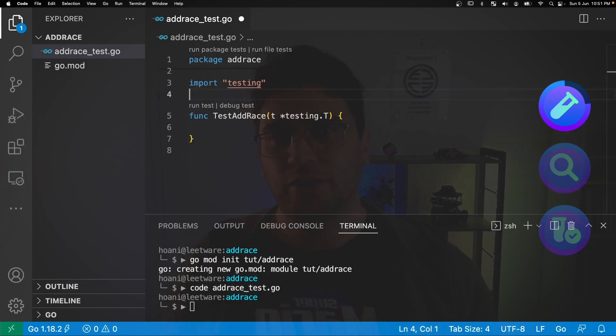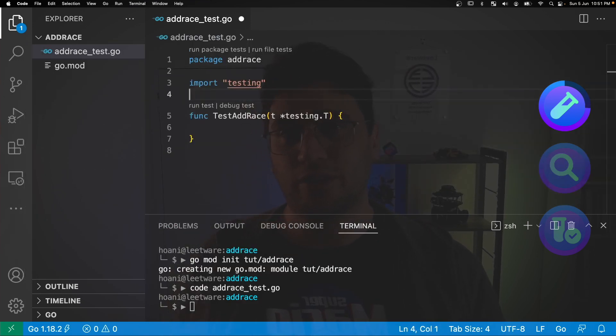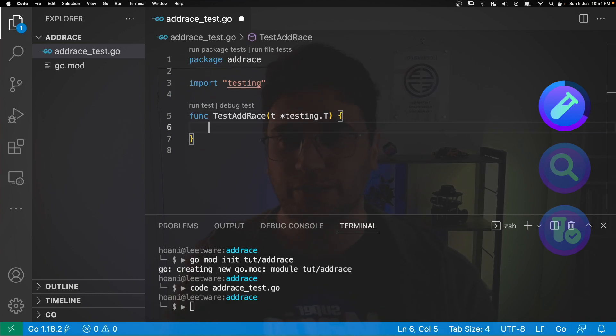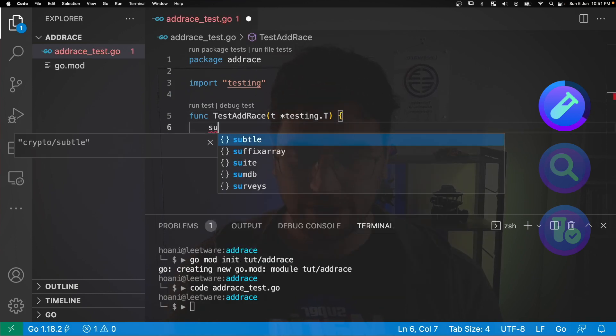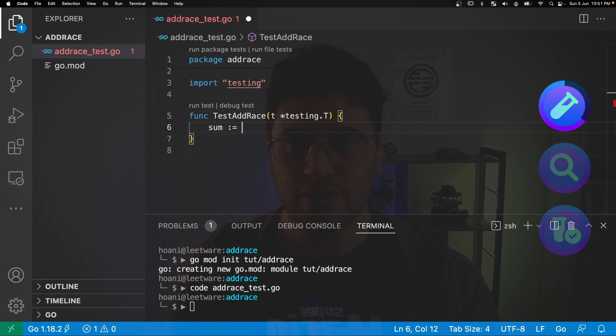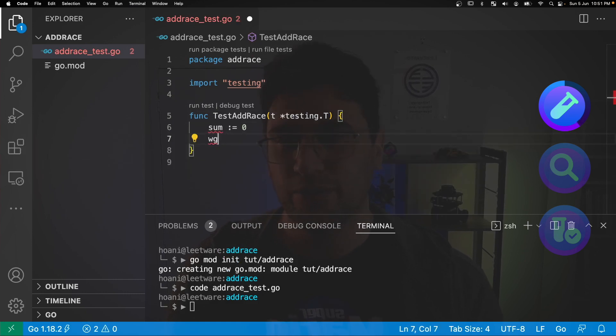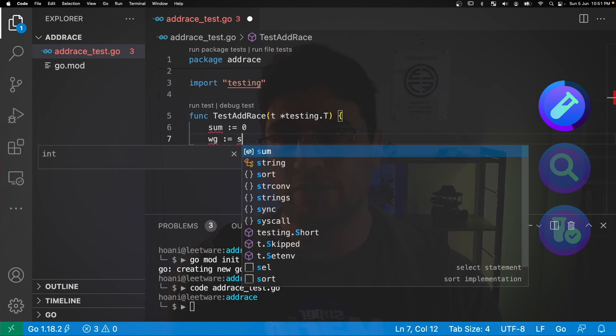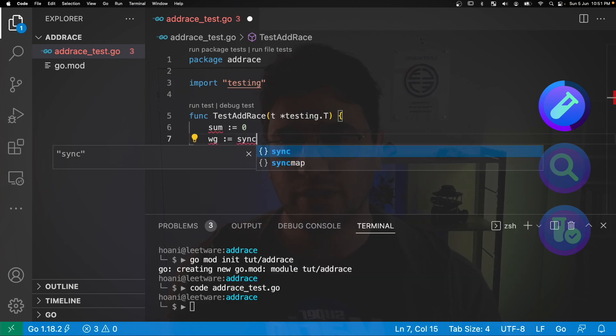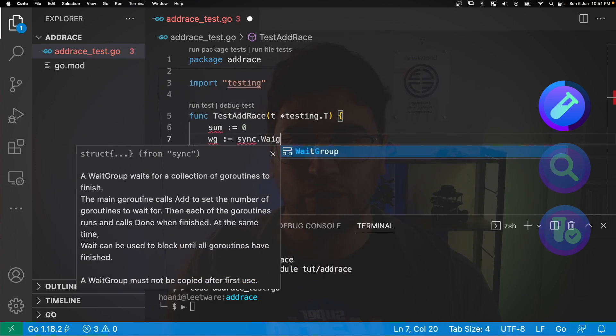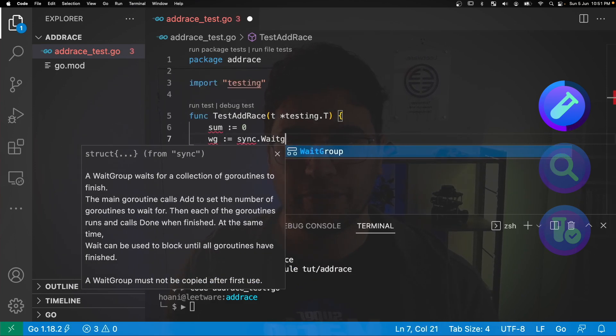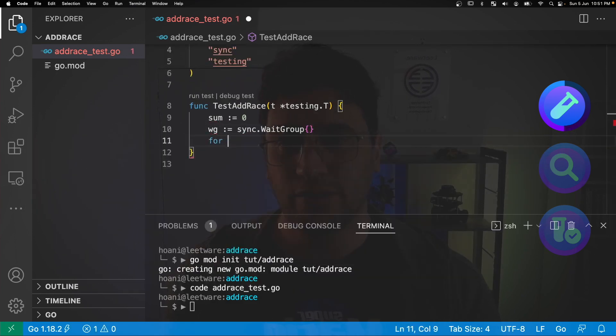So what I want this function to do is to increment a value in a whole bunch of go routines, which should encourage a race condition. We're going to go sum is equal to zero and then I'm going to use wait groups to determine when all those go routines are finished. So we can define this as sync dot wait group.